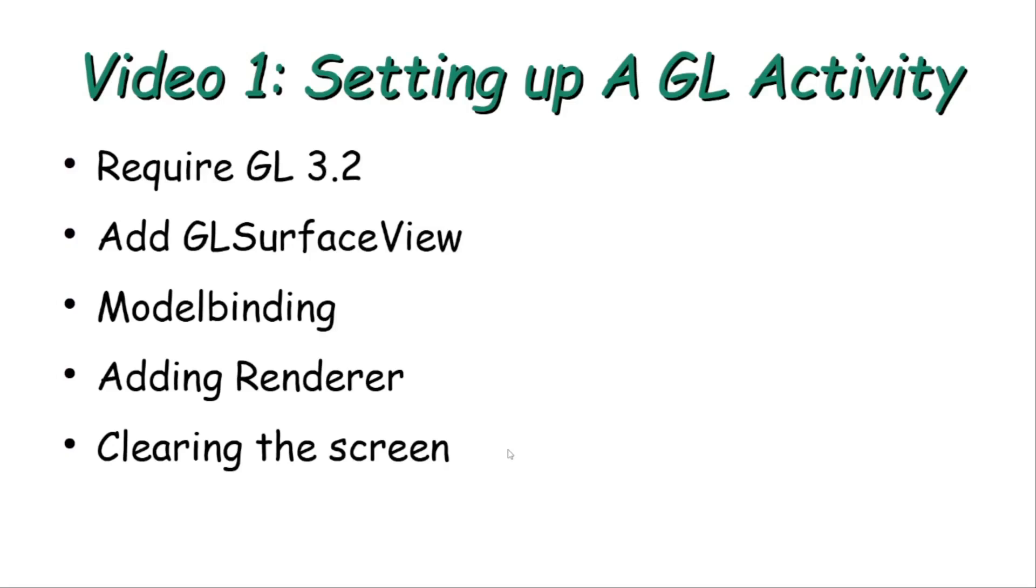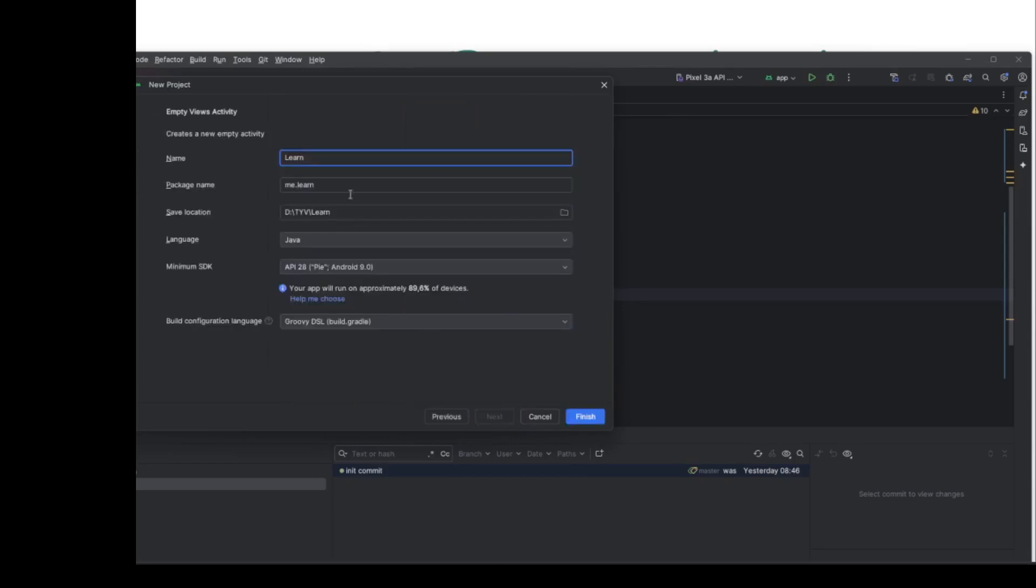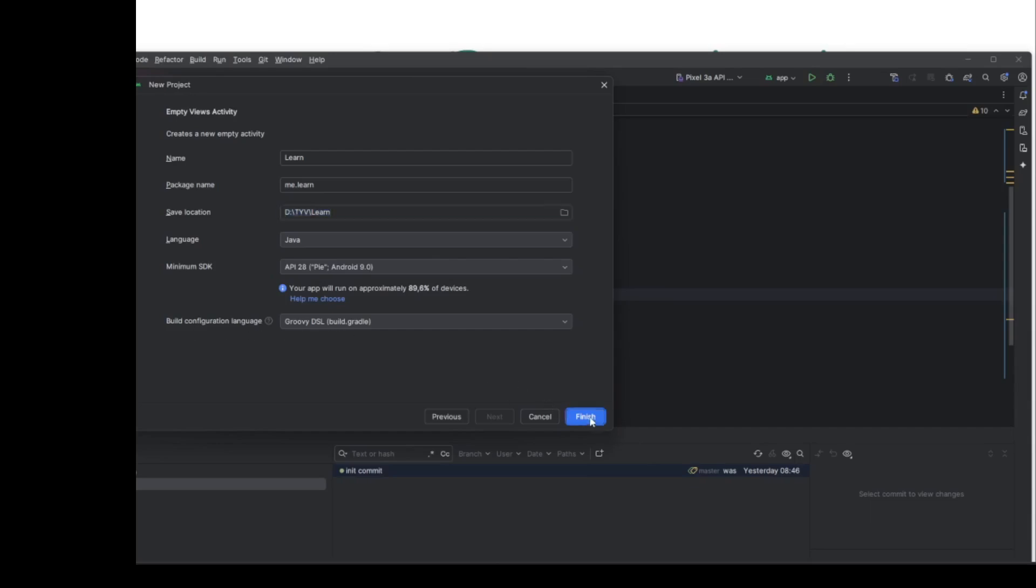So let's start coding. I just started Android Studio and here I clicked on new project. I will choose an empty view activity. I will call it Learn, the package name me.learn. I will be using the programming language Java, and here the minimum SDK is taken to be API 9, that's okay. The build configuration language is Groovy DSL. So that seems okay, I will click finish.